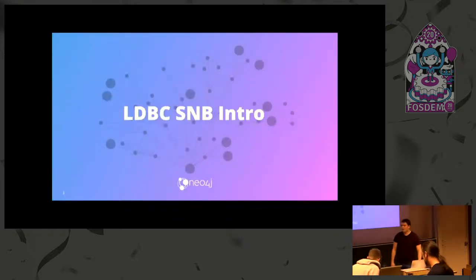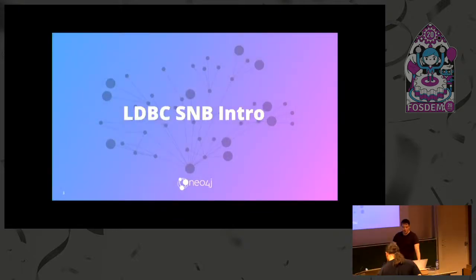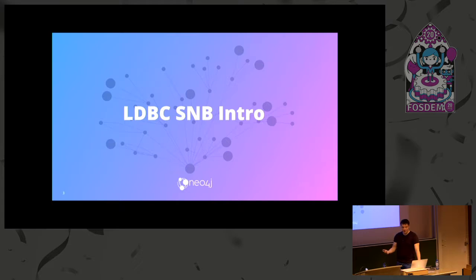To make it more interesting, we're going to show this concept on an example using the LDBC Social Network Benchmark.